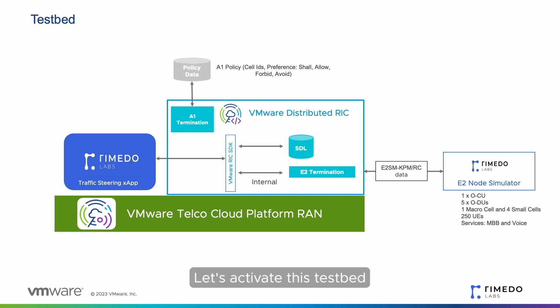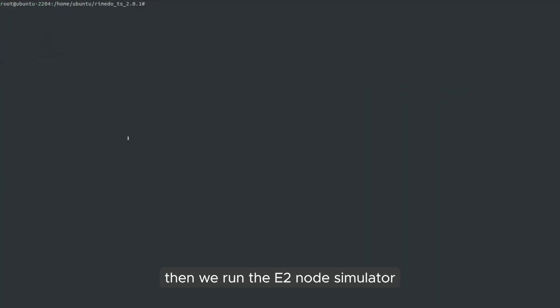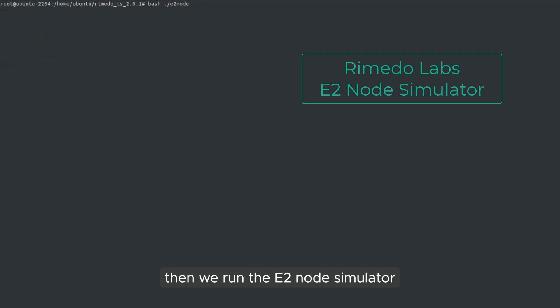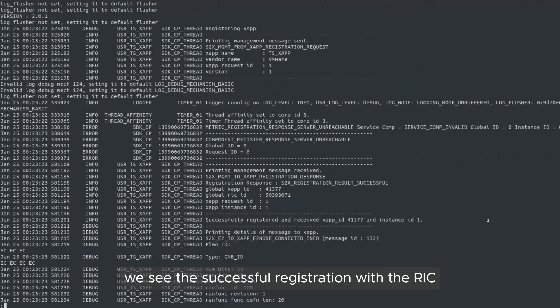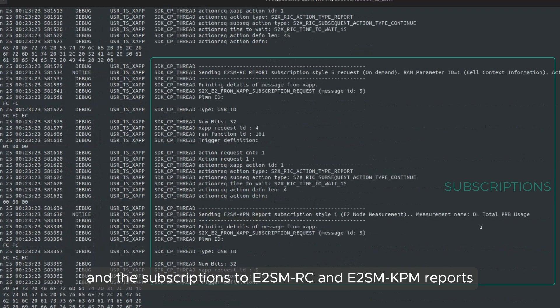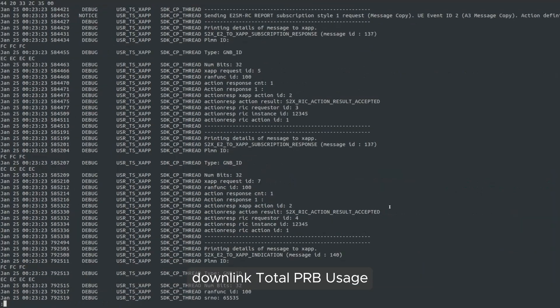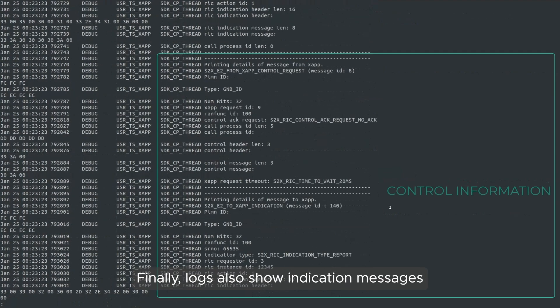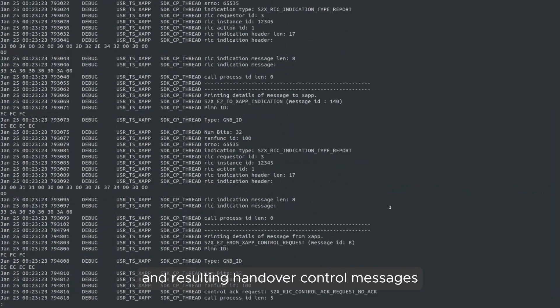Let's activate this testbed. First, check that VMware distributed RIC is running. Then, we run the E2 node simulator. And finally, we launch Remedo's X-App with no policy activated. In the X-App logs, we see the successful registration with the RIC and the subscriptions to E2 SM RC and E2 SM KPM reports. Here highlighted are the DU cells information and downlink total PRB usage. Logs also show indication messages containing information from UE A3 events and resulting handover control messages.